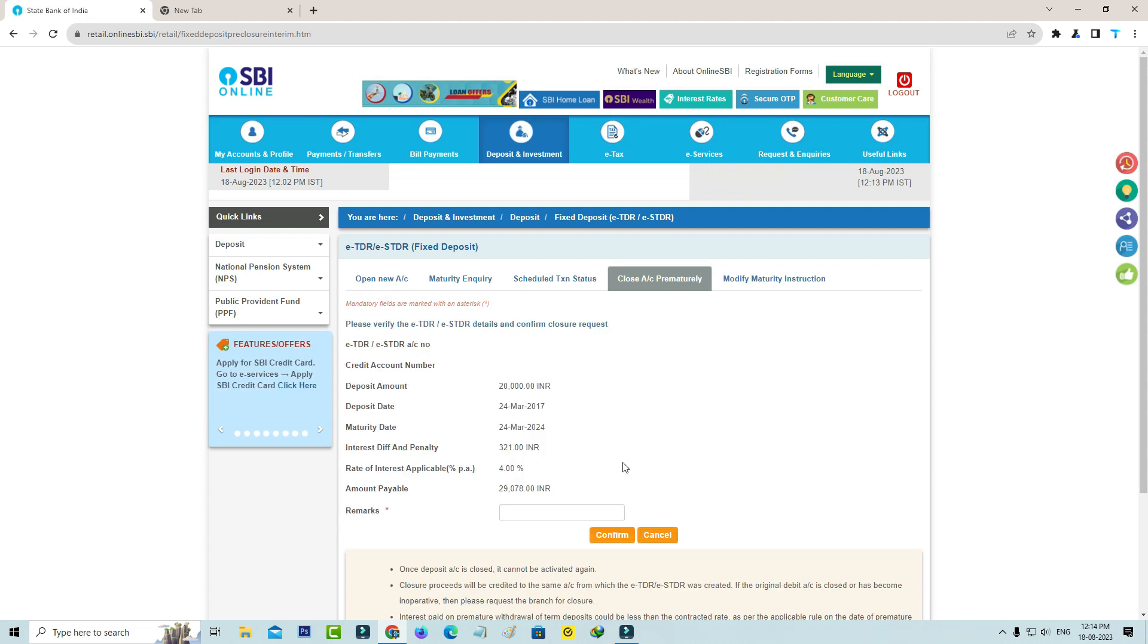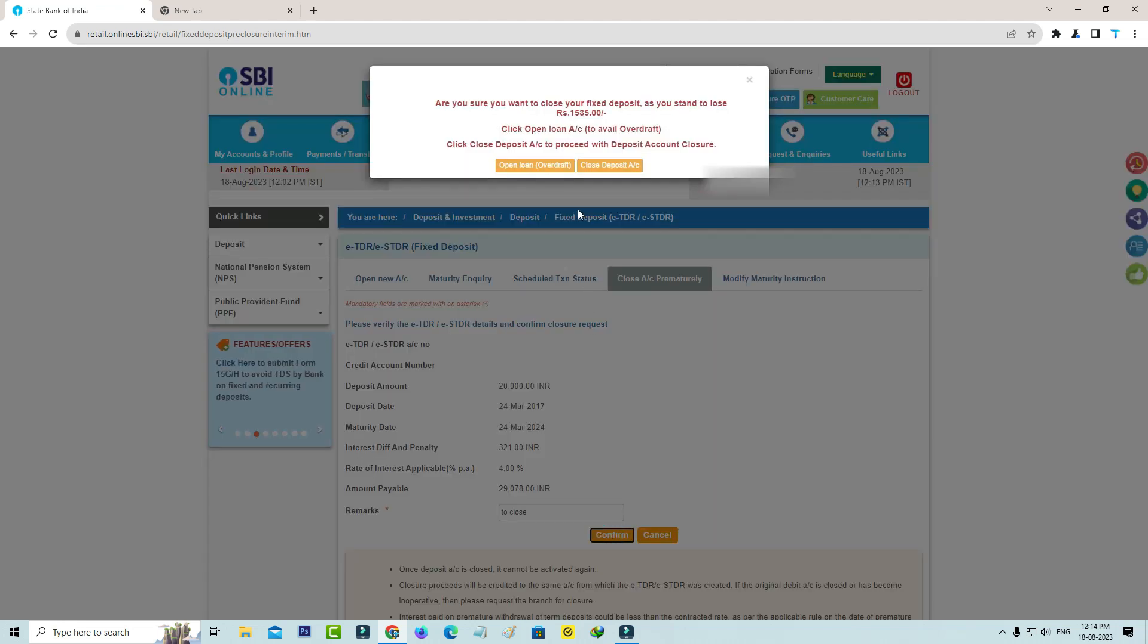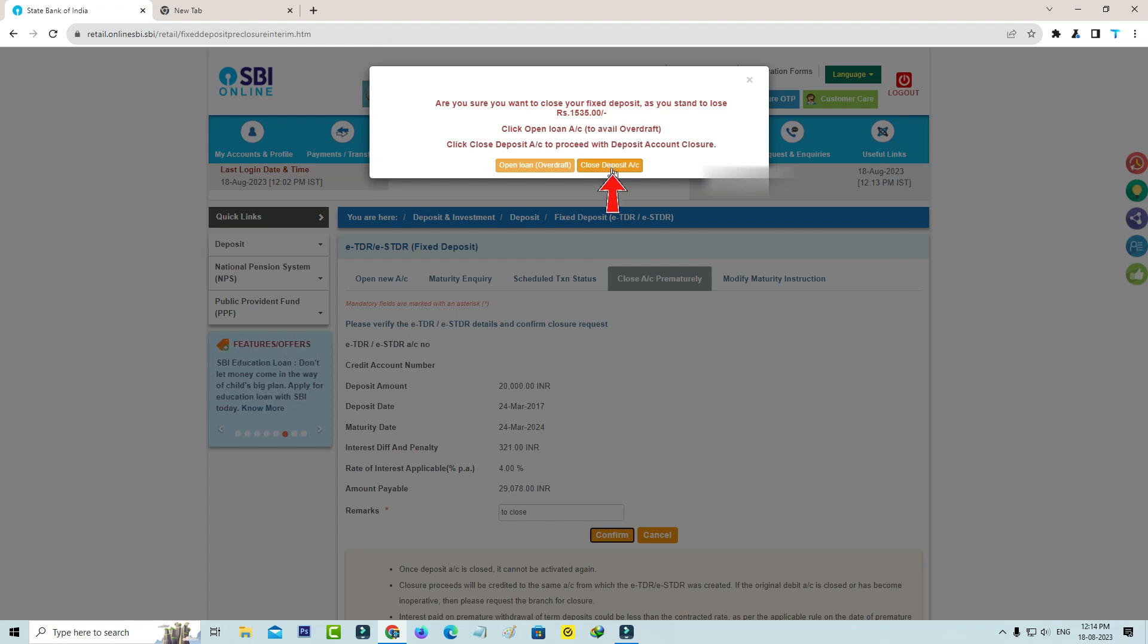In the same way, type anything in the remark section and click to confirm. It shows a pop-up window. Read it carefully and finally click to close deposit account.